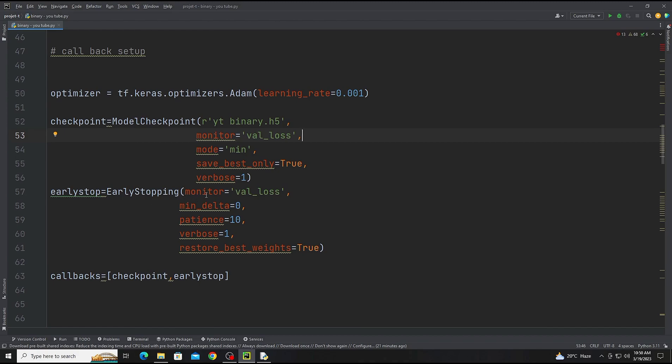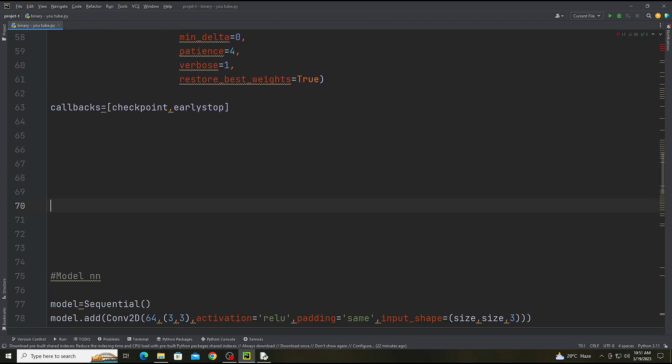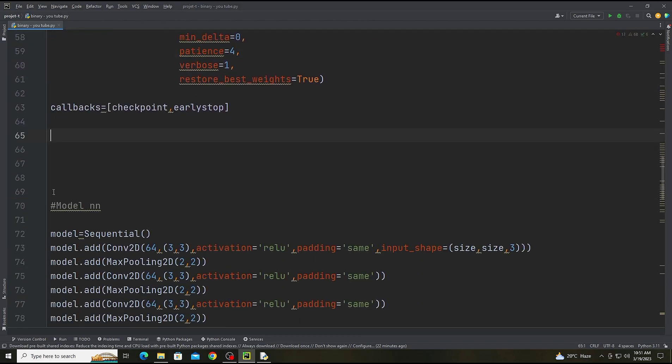And the early stopping will monitor validation loss with min delta 3 and patience 4, because we are training less epochs so we are adding only four. Now the next step.